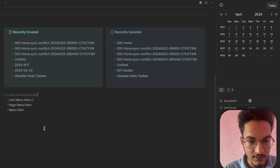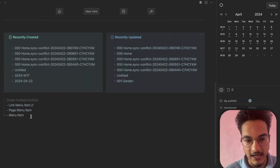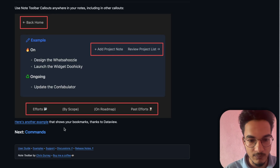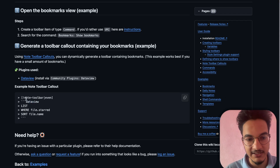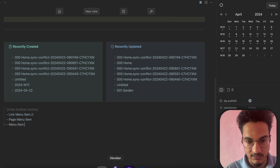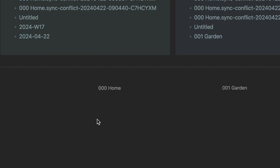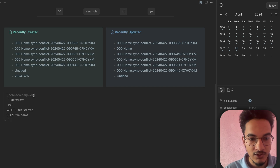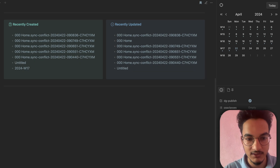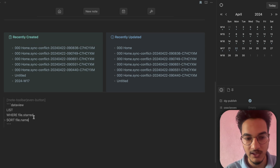Another cool use case of the Note Toolbar callout is the ability to show bookmarks using a Dataview query displayed in the note toolbar. I'll copy this and add it to the note. In preview mode it shows a toolbar with all my bookmarks — I only have 'Home Note' and 'Garden Note' bookmarked so it displays just those two. You can add styles like 'button' to change the appearance.